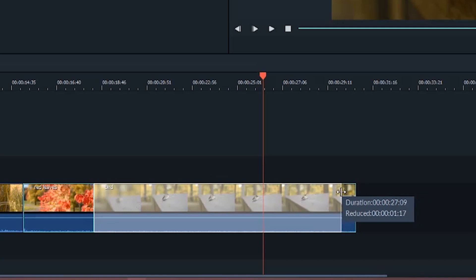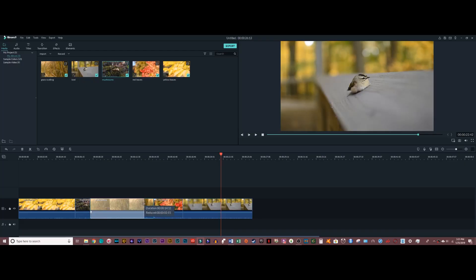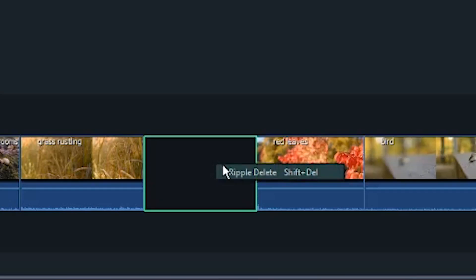Some of these clips do run on for a little too long, but it's really easy to trim them down to size. All I have to do is grab the ends of the track and just drag it till I'm at the length that I want, so I can cut down the grass shot by about half. And then to clear out the empty space quickly and easily, just right click and hit ripple delete.